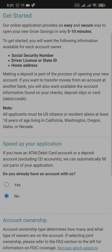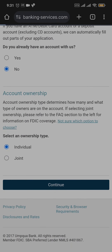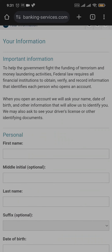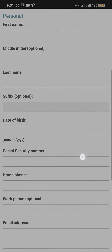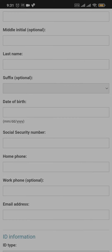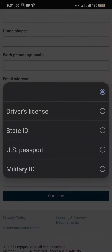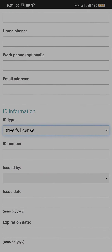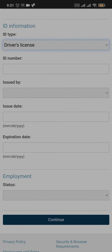Once you have that information with you, scroll down, tap on continue, and fill in the required information. Fill in your name, your date of birth, your social security number, your email address, and the type of ID that you want to use to verify yourself. Add in your ID number, issue date, and expiration date as well.